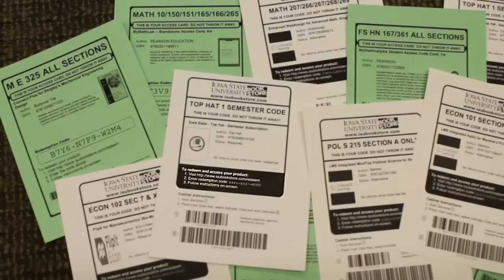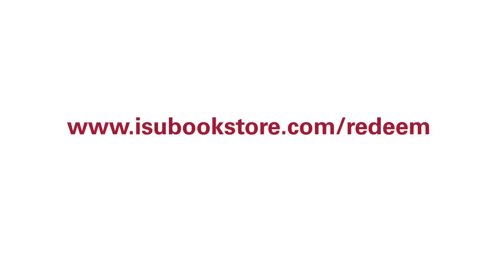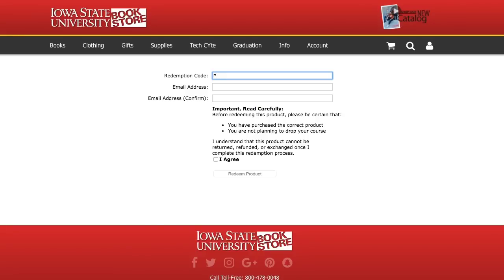Follow the instructions listed on your card under 'to redeem and access your product.' First, go to www.isubookstore.com/redeem. Enter the 12-character code from your card in the redemption code field. This should be 12 characters that are a combination of letters and numbers. If you purchased in-store, this code should also be listed on your printed or emailed receipt.